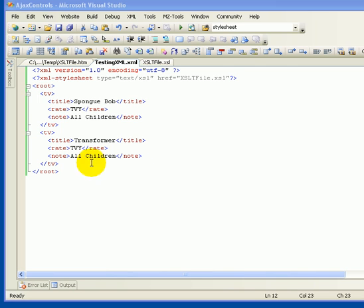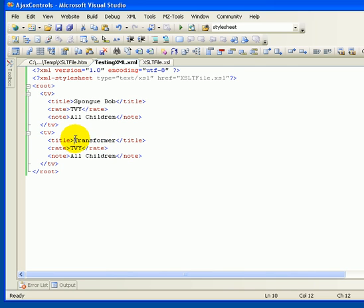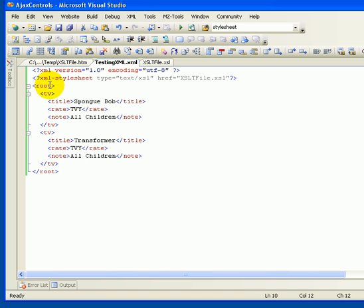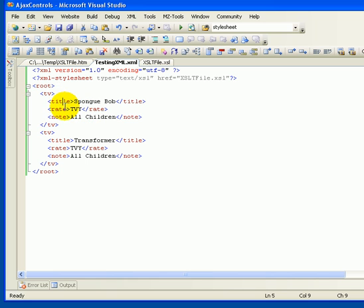I'm going to talk about displaying an XML file in a web page. I have made this simple XML with just a root and we're going to show our title, rate, and some note.